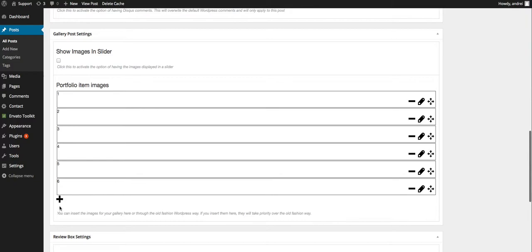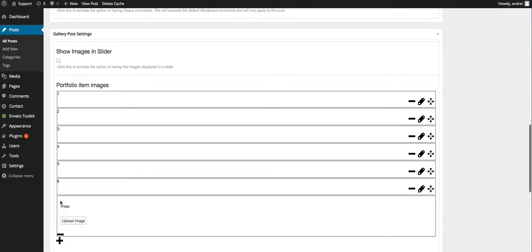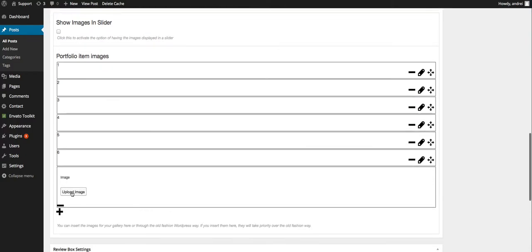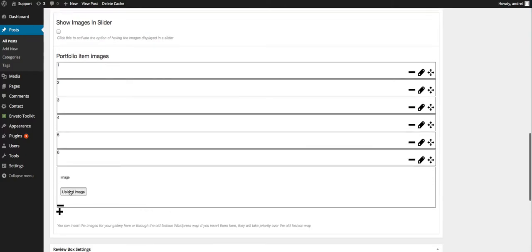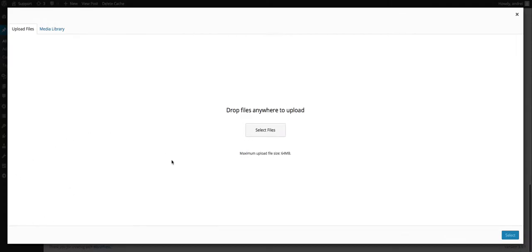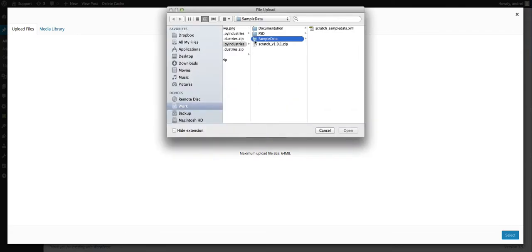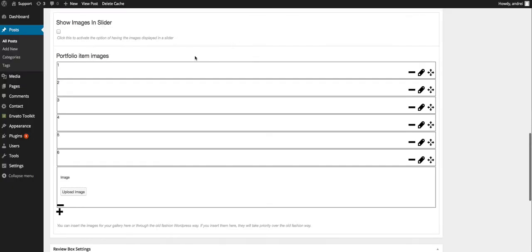So basically what you want to do is hit the plus button for every new image you want to add, then hit upload image and then simply continue doing what you would normally do.